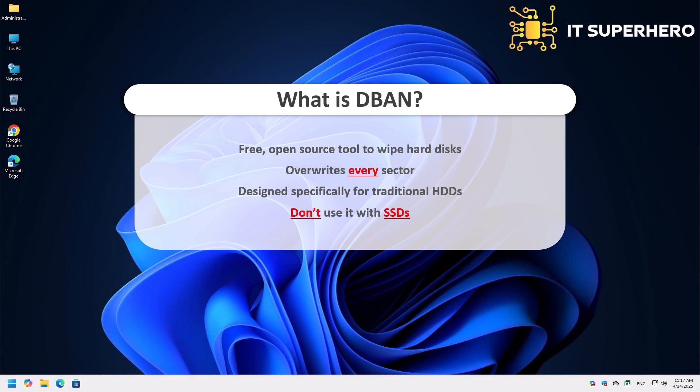If you're using an SSD, look into tools that support the ATA Secure Erase command, or manufacturer-specific utilities designed for proper SSD data wiping. So remember, DBAN is a beast when it comes to wiping data from hard disk drives but leave your SSDs out of it.